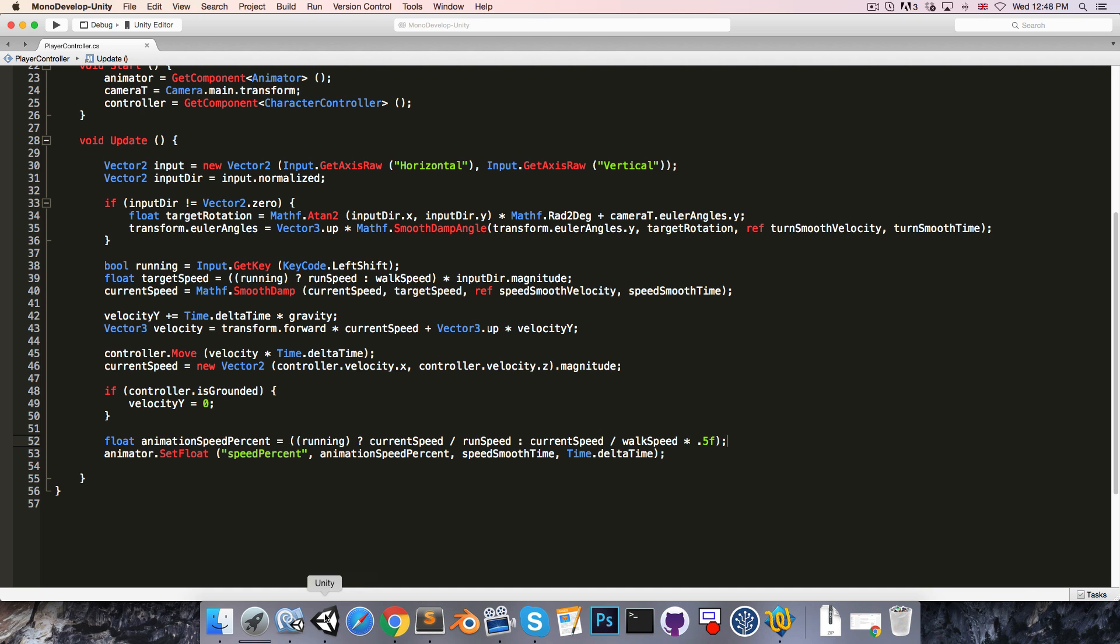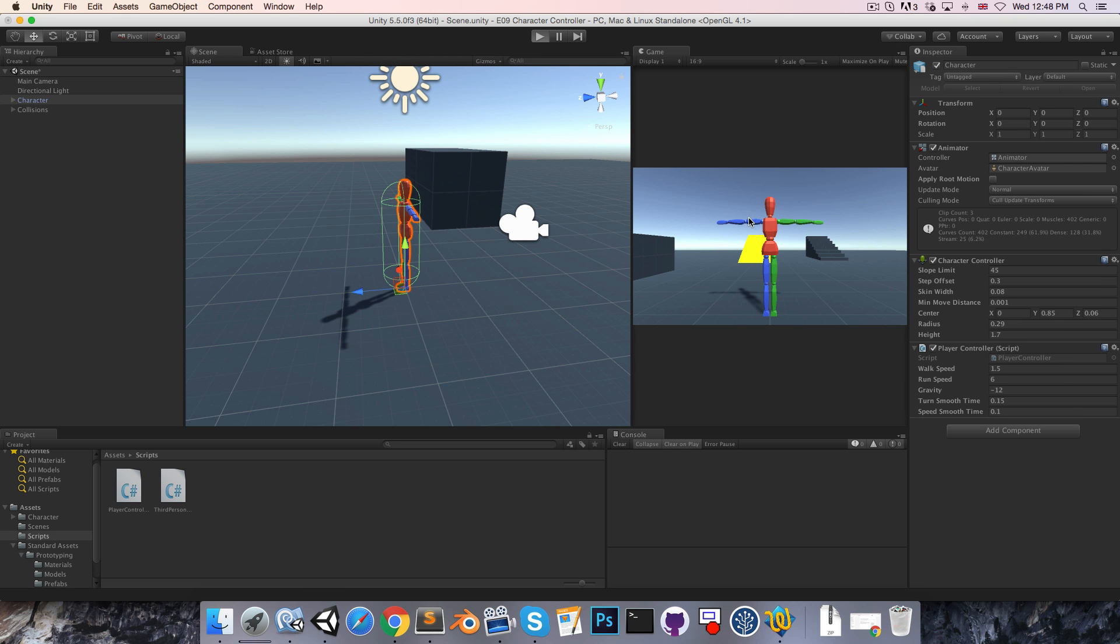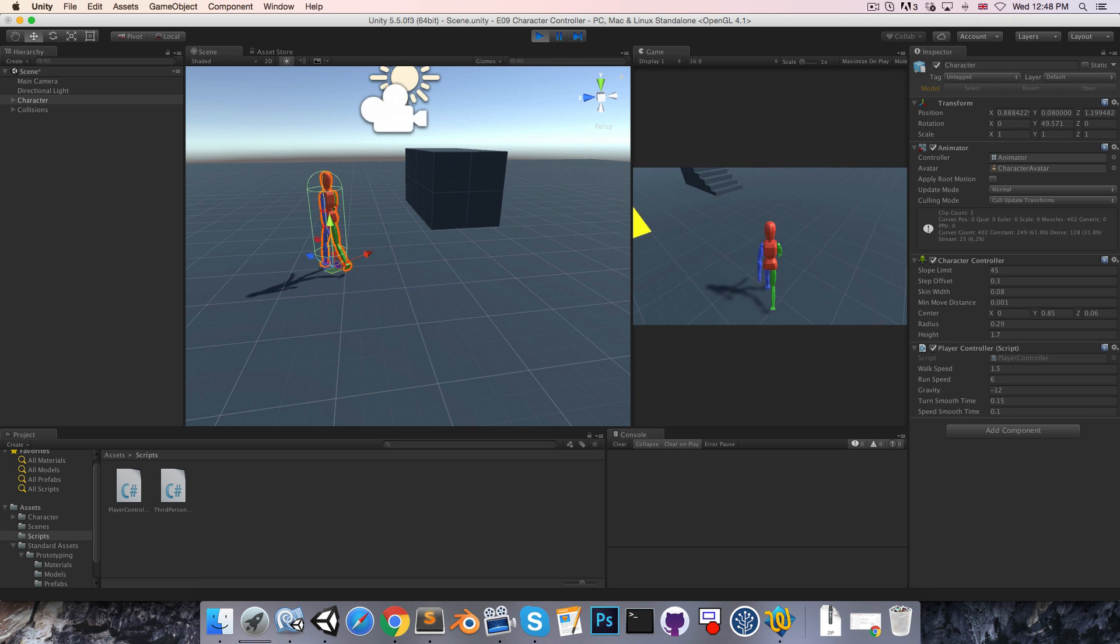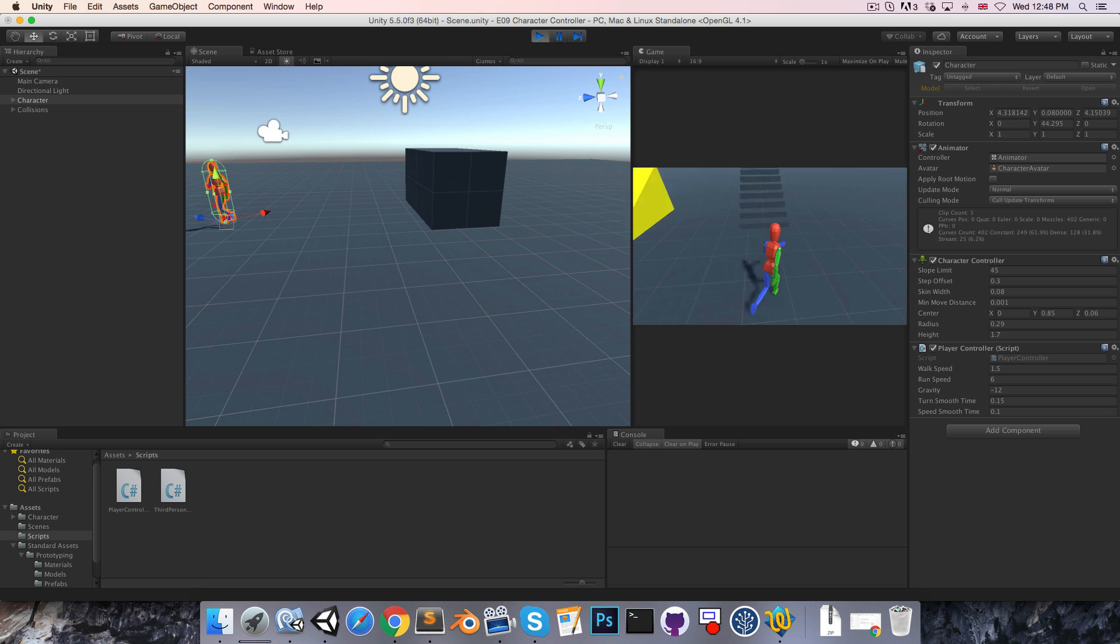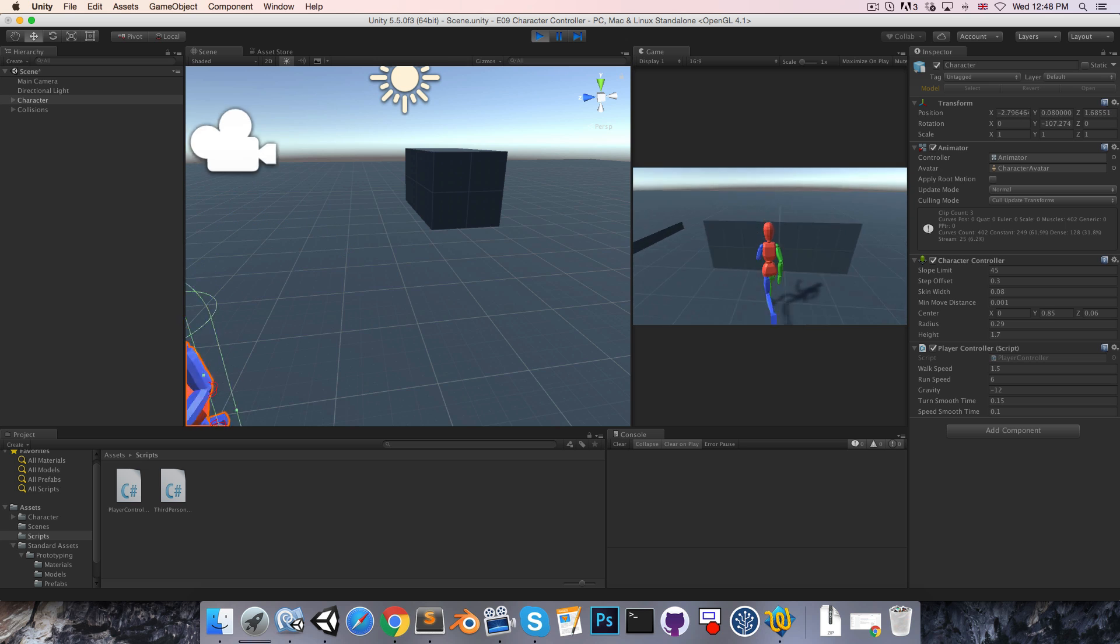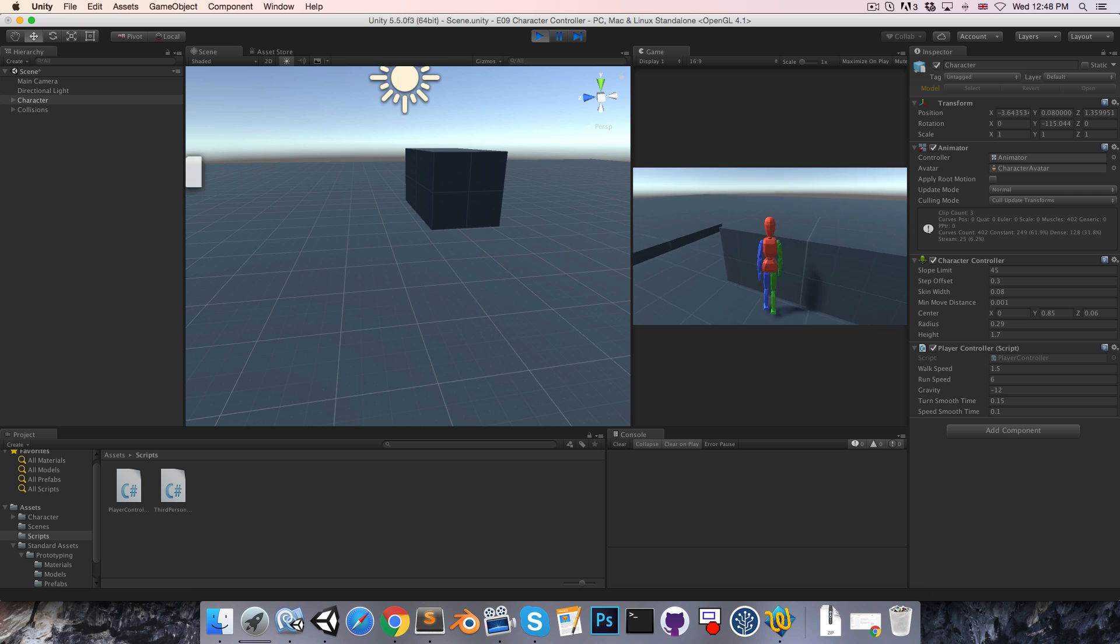Let's save and test this out. Walking and running still work as normal, but now if we move into an obstacle the animation stops playing.